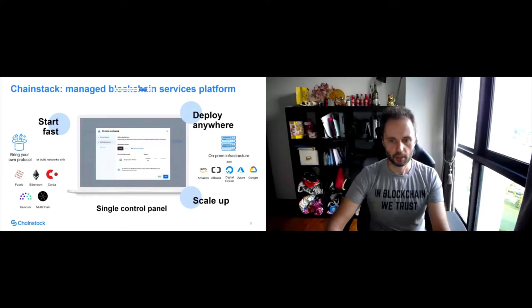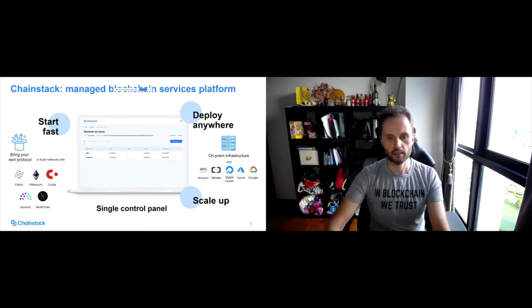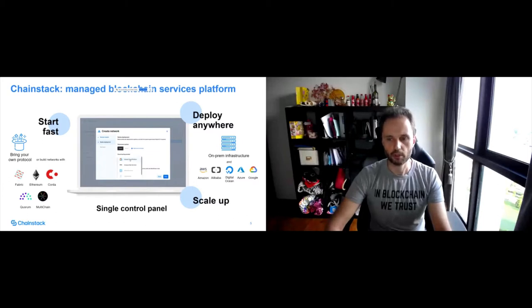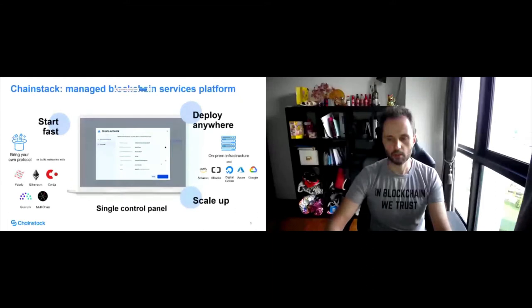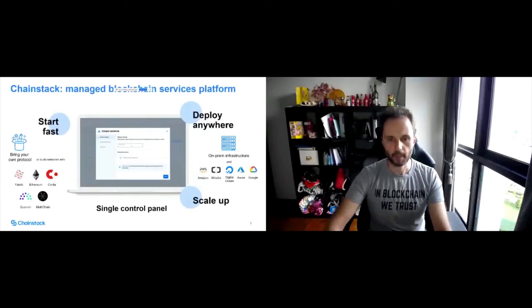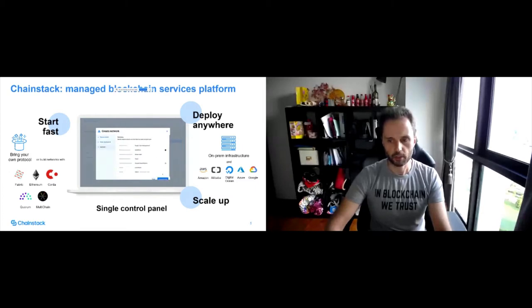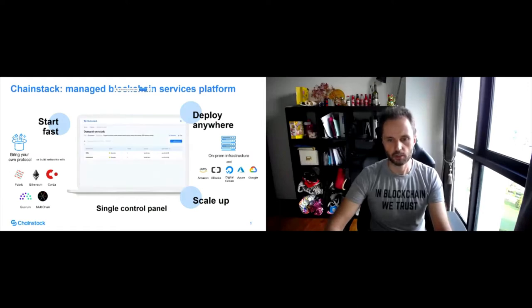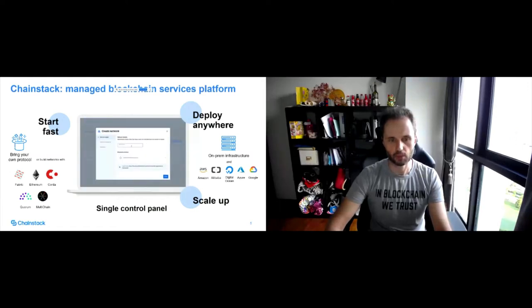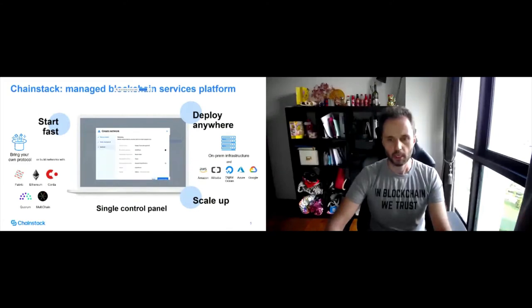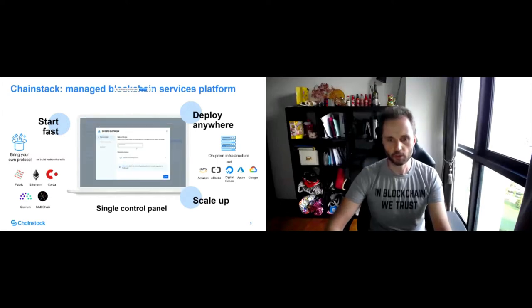Another important thing that we see the need for especially in enterprises is that we can deploy nodes and networks for all these protocols in a completely agnostic fashion across different hosting providers. So we can support your on-prem infrastructure and we support all top cloud providers as well. You can always choose where to deploy your blockchain nodes and networks.